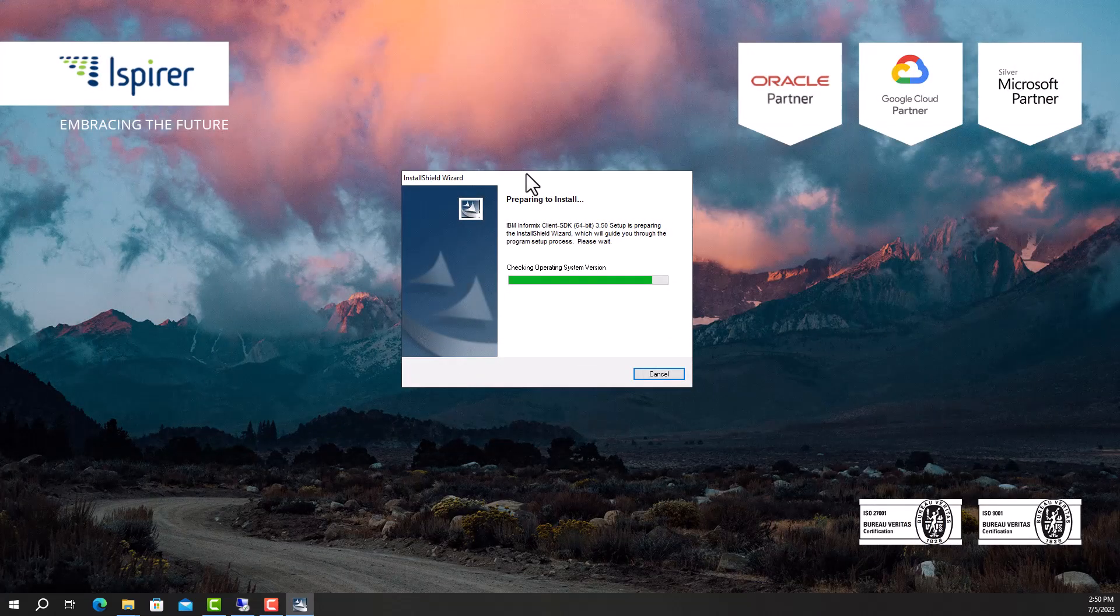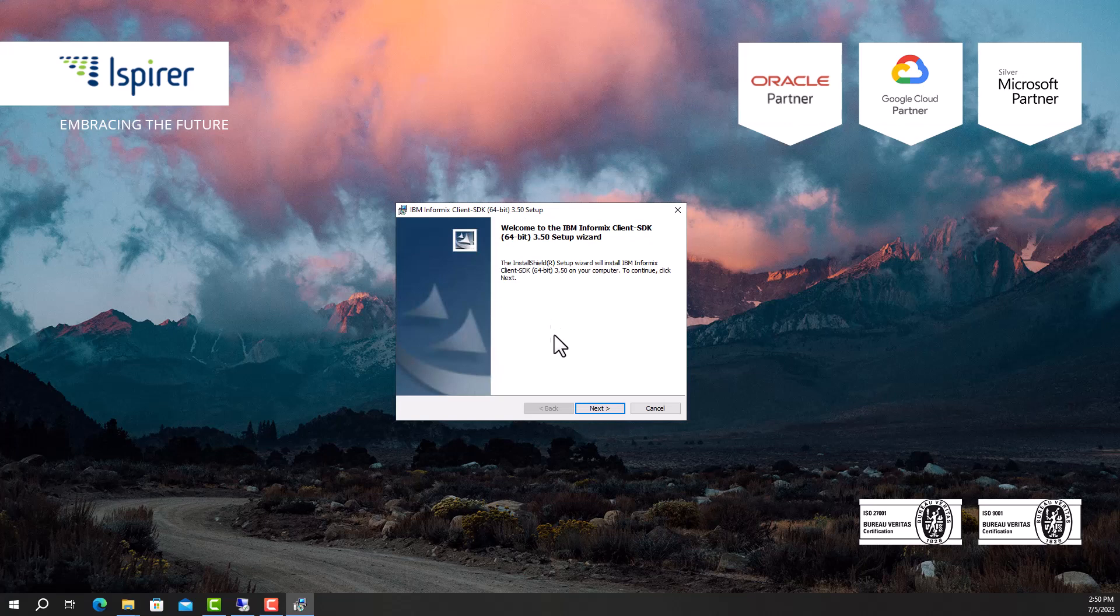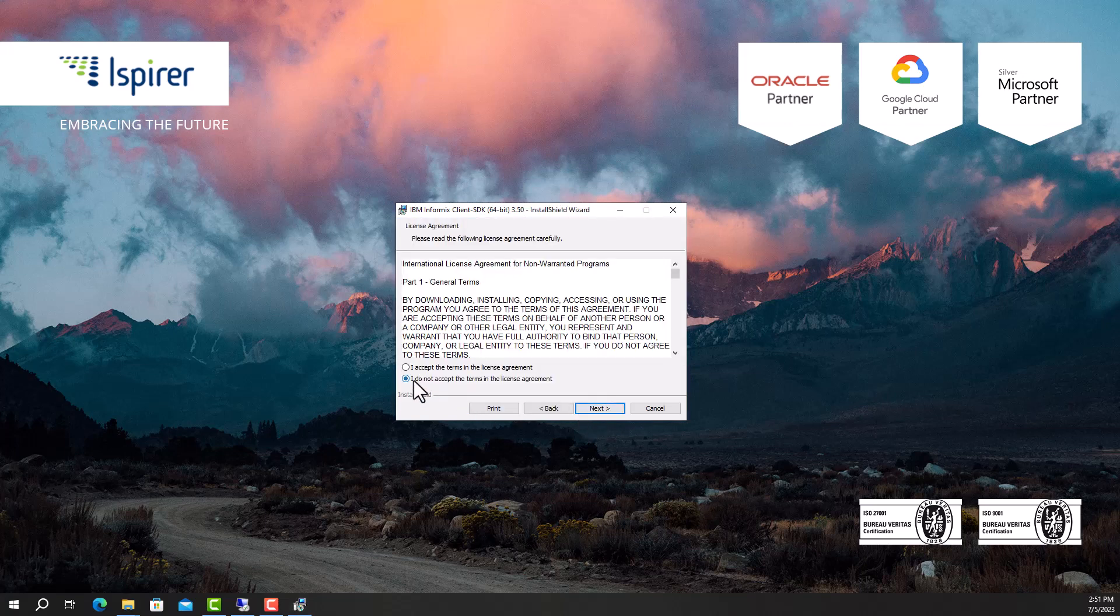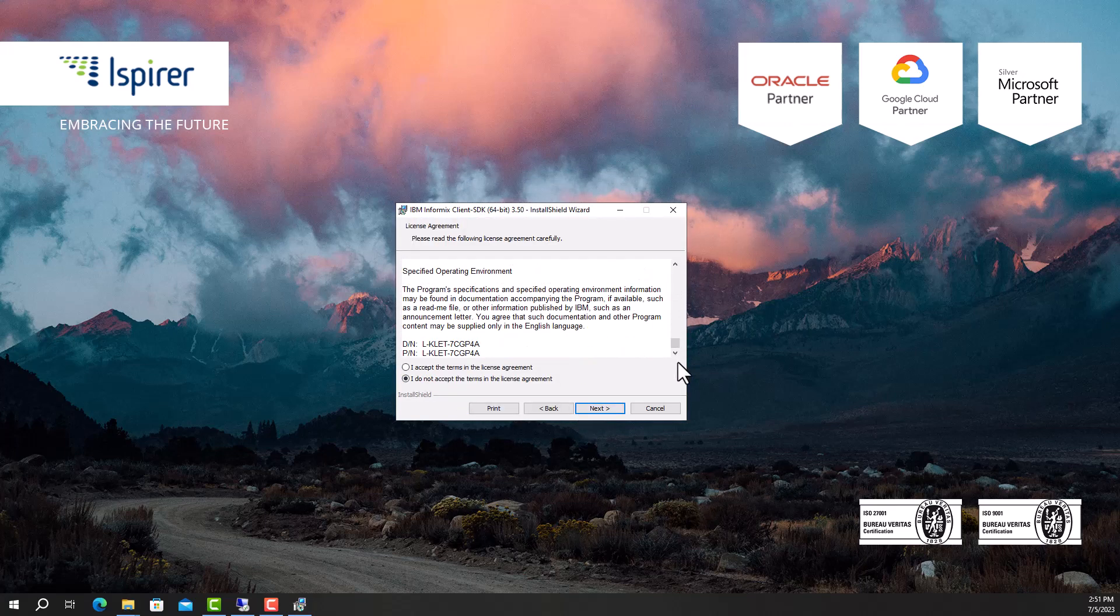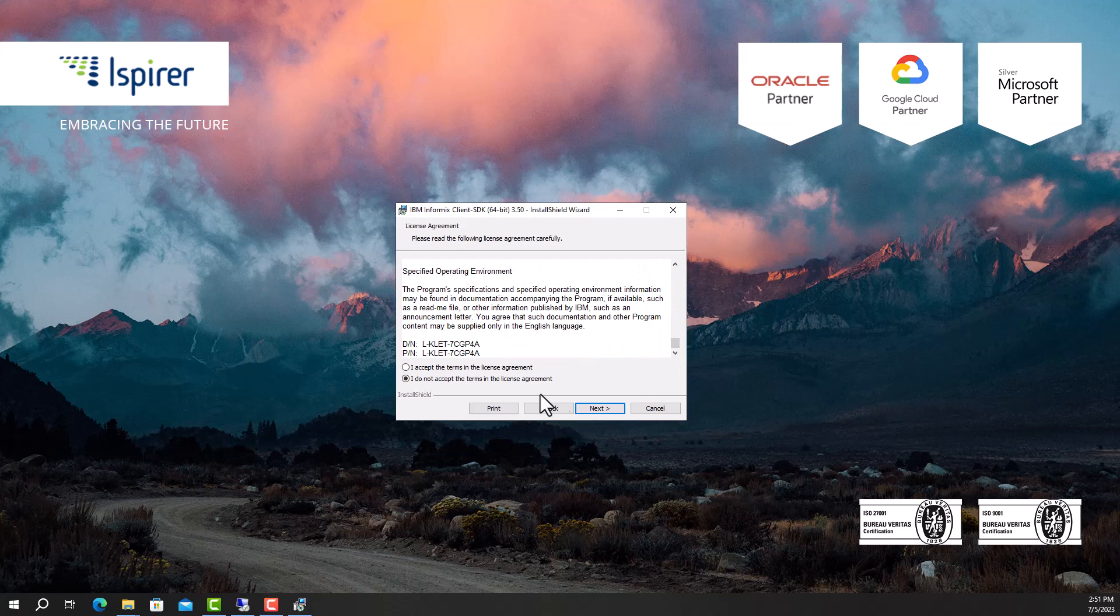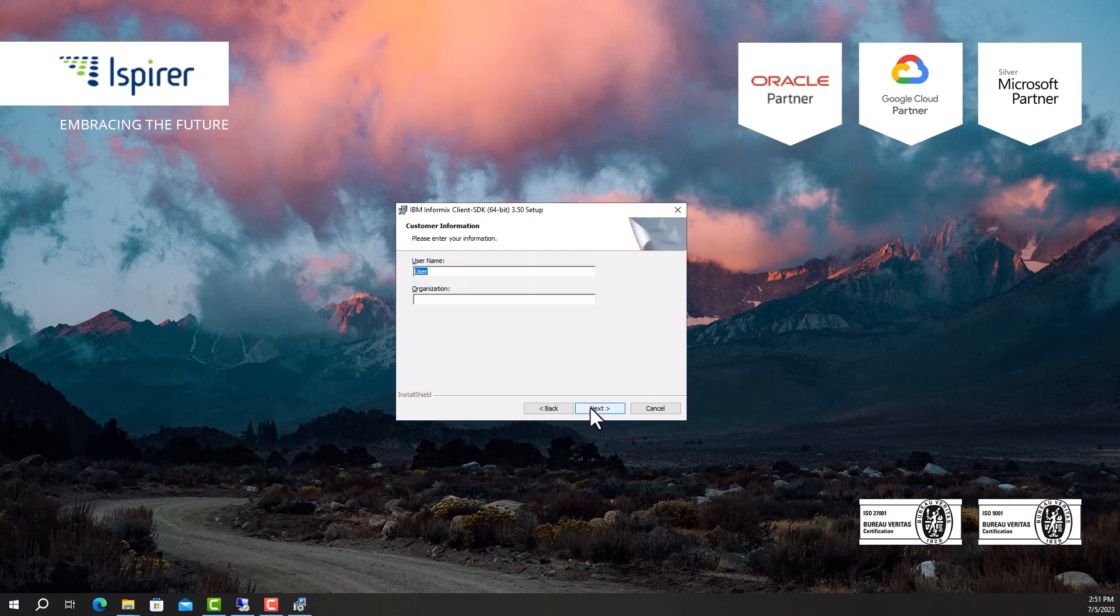Run the Informix setup wizard. Click the next button and navigate through all the pages of the setup wizard. Read and accept the license agreement. Enter your information.